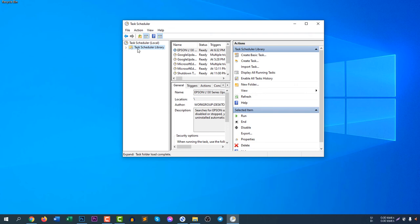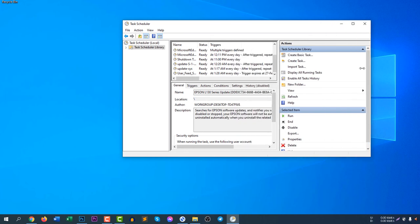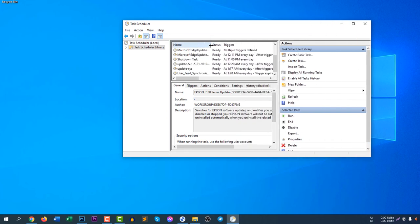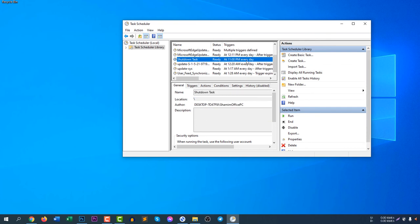Click finish. And how to search for the task that I have already created? You can see here if you click Task Scheduler Library, and you can see here Shut Down Task. You can see here Shut Down Task, it's ready at 11 PM every day. That means at 11 PM every day my computer will shut down.